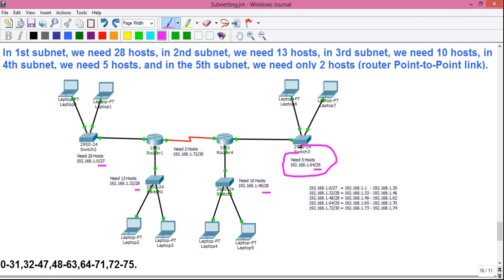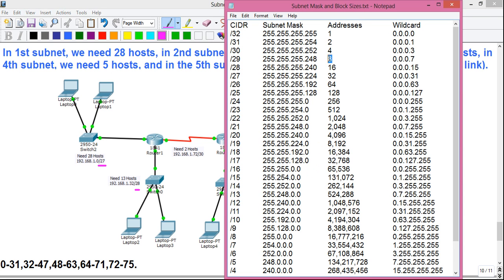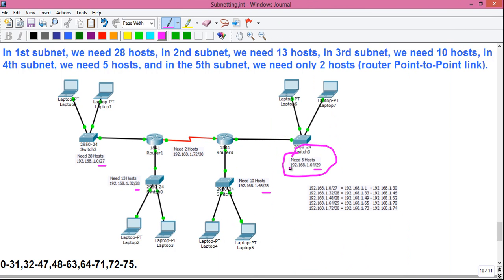For the fourth subnet we need exactly five hosts. We take a block size of 8, which provides 6 usable addresses, and the subnet mask is /29. The fourth subnet's network ID is 192.168.1.64/29. Valid host addresses are 192.168.1.65 to 192.168.1.70, and 192.168.1.71 is the broadcast address. The fifth subnet starts from 72.